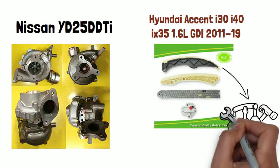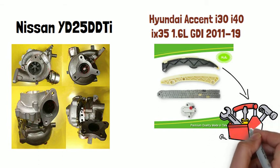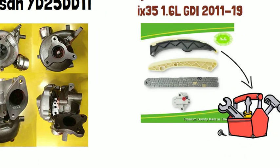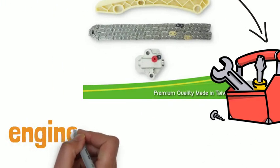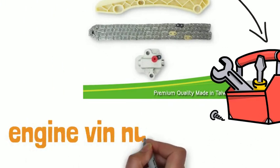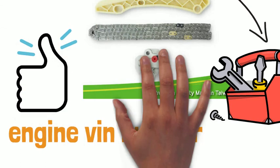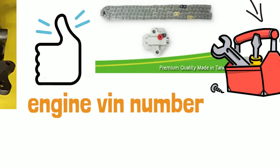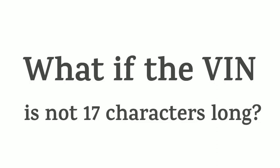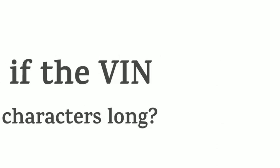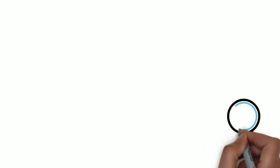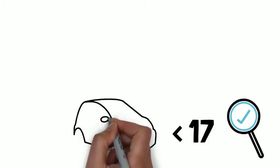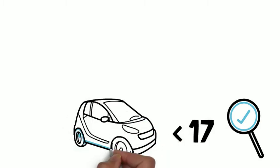So the most prudential way to get the correct parts is still to confirm the engine VIN number. Double check to make sure that you have the right VIN and have it copied down correctly. Once you have verified that the VIN is definitely less than 17 characters, the VIN is most likely from a pre-1981 vehicle.